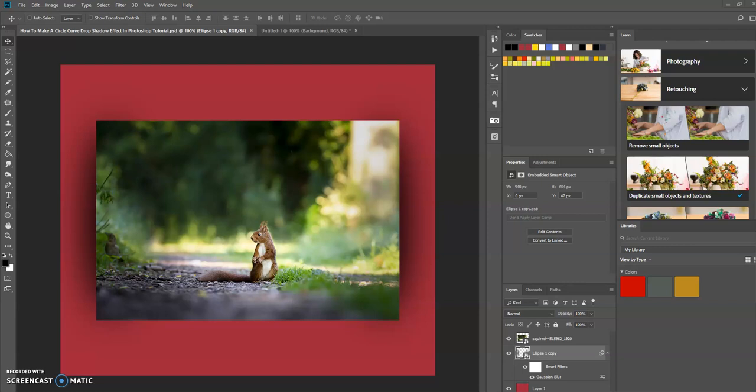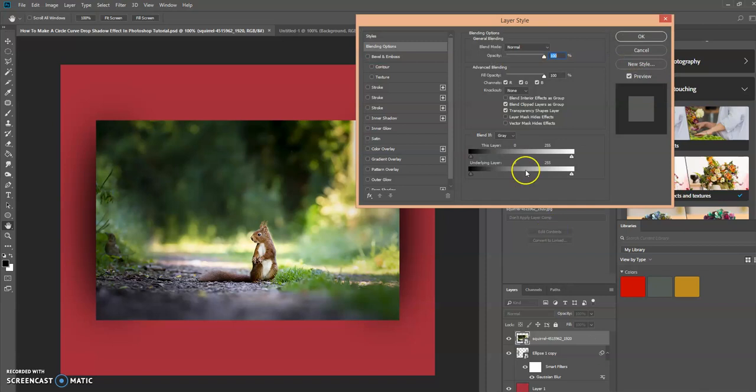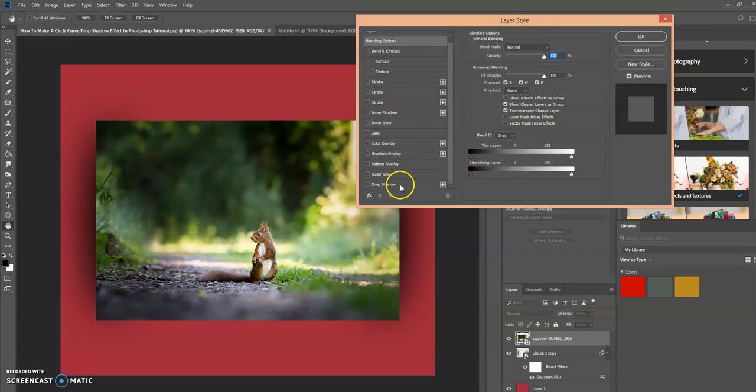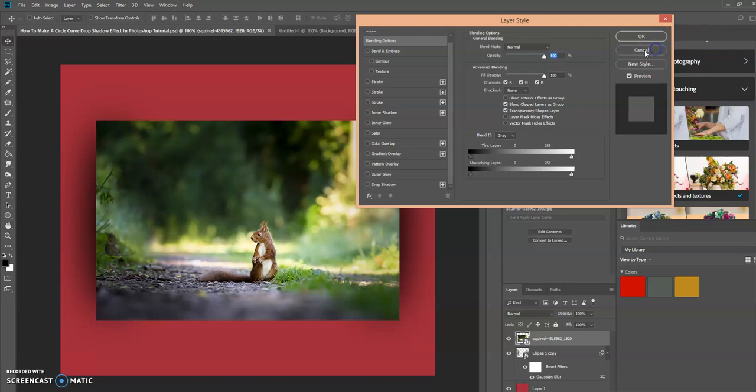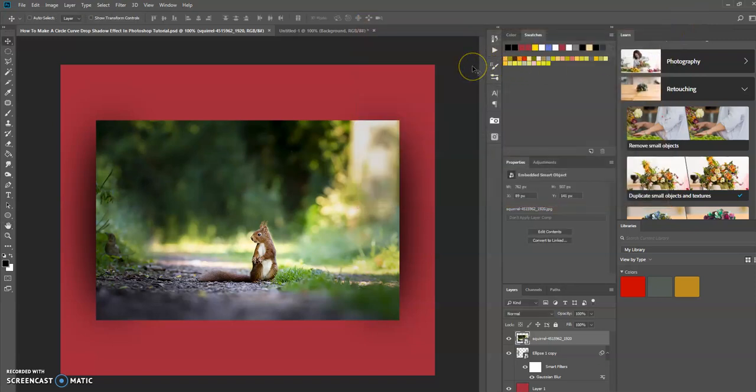Hello, this is Keith, and in today's tutorial we're going to learn how to create a circle curve drop shadow effect. We're going to do this using a different method other than selecting a layer, double clicking on it, and selecting drop shadow. I'm going to create multiple videos after this to show different types of drop shadows using different methods than the default way.